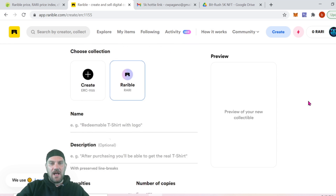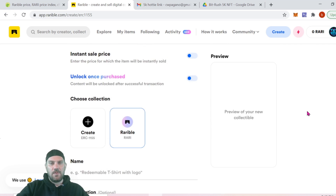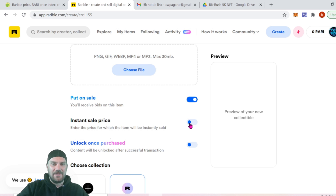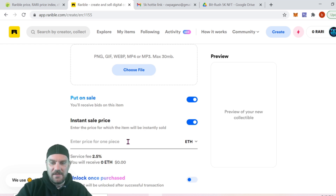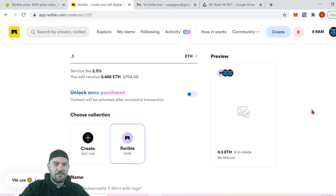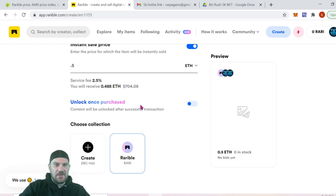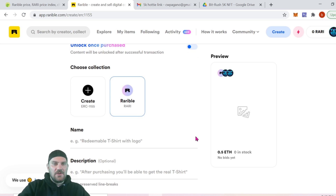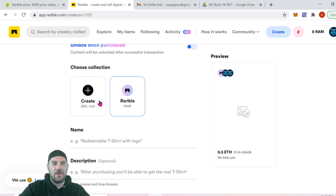At this point you'll be presented with several options in the interface. First, 'Put on sale' — naturally checked. 'Instant sale price' means you know what you'd like to sell it for; we're putting ours at half an ETH. 'Unlock once purchased' — we are going to use that but we'll get to it in a minute. You can also create your own ERC-1155 token for a collection, which costs a bit more in ETH to mint. If you don't want to do that, you can put it under the Rarible collection, which is what we're going to do.